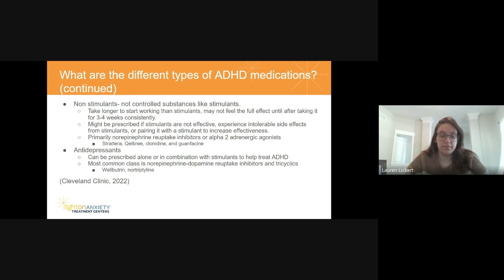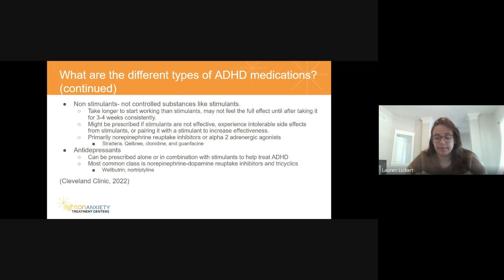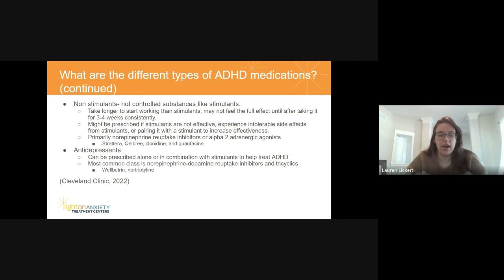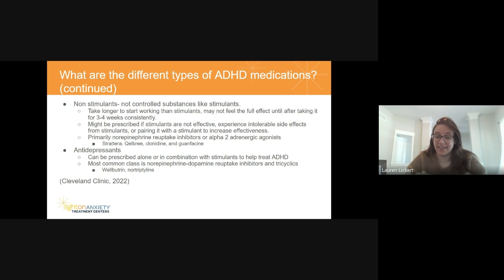Some antidepressants can also help with ADHD management. These are usually prescribed in combination with stimulants as they are not very effective on their own. These are typically norepinephrine-dopamine reuptake inhibitors and tricyclics. The most common ones you'll see are Wellbutrin and nortriptyline.